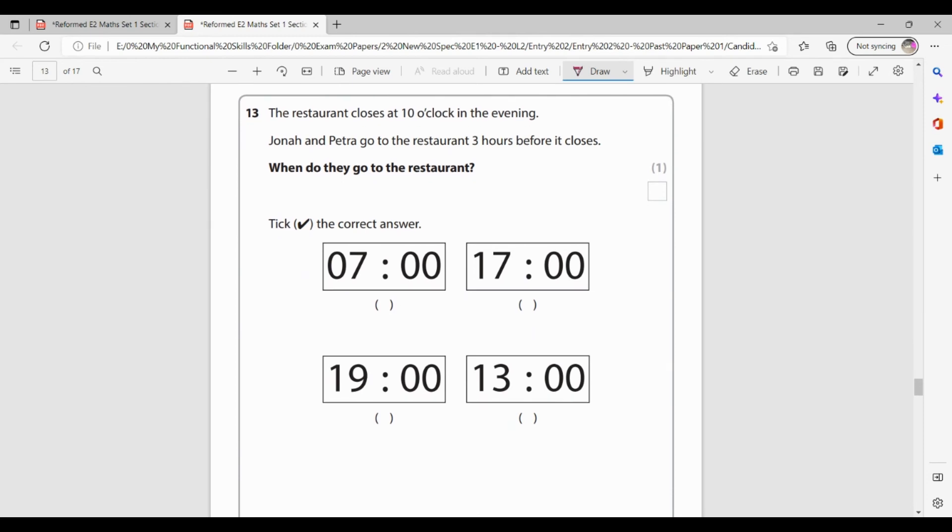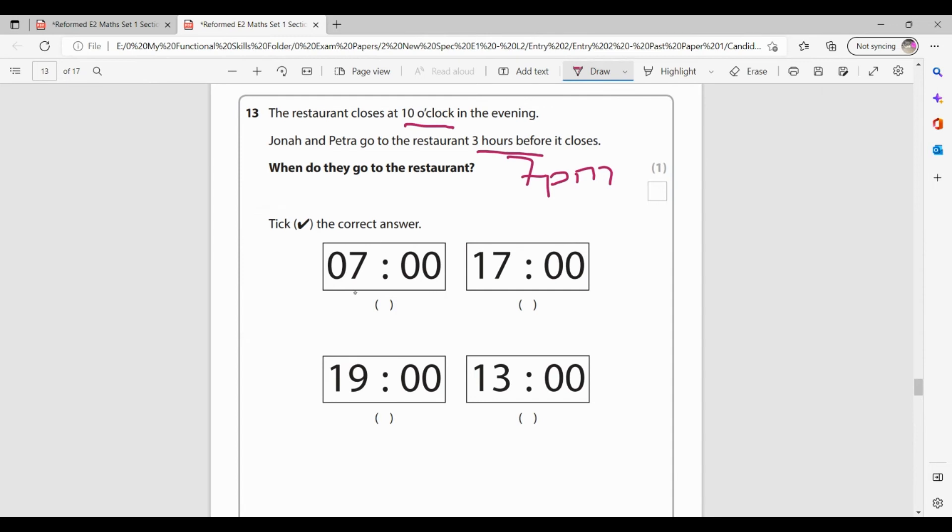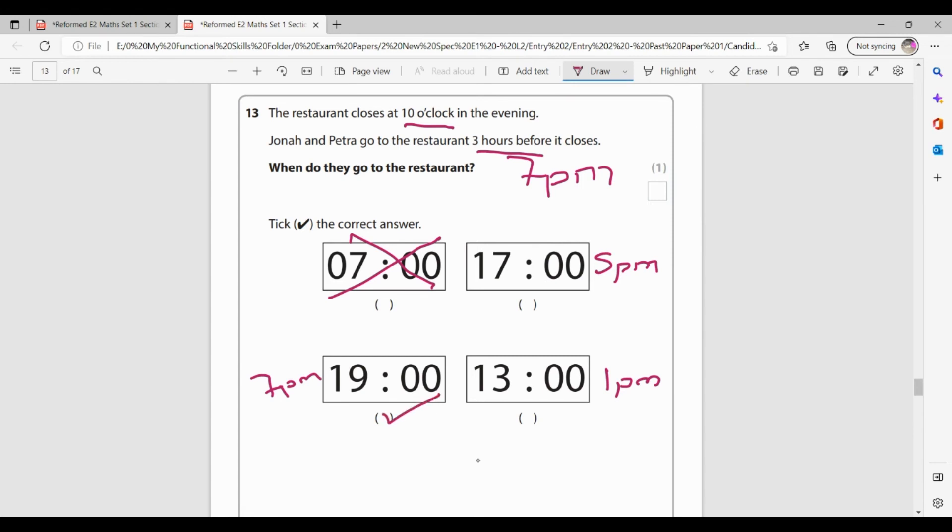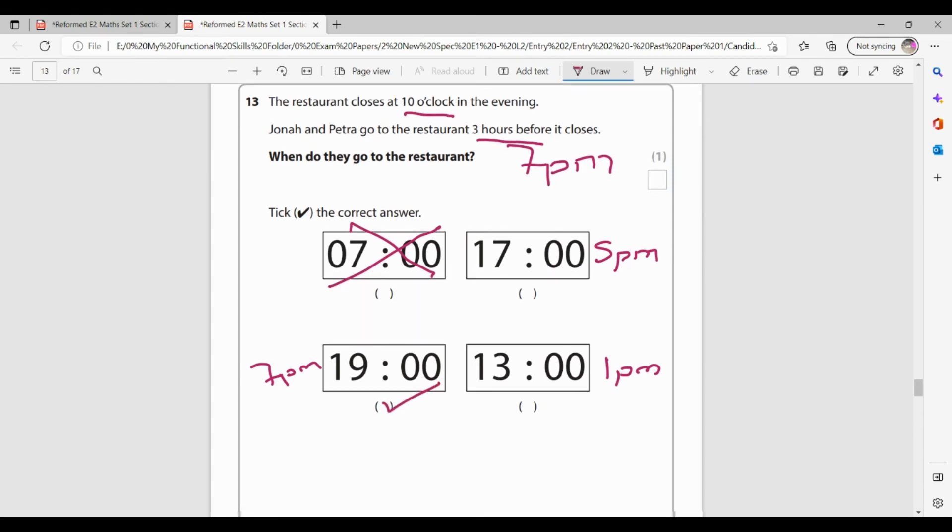Question 13. The restaurant closes at 10 o'clock in the evening. Jonah and Petra get to the restaurant three hours before it closes. What time do they get to the restaurant? So it closes at 10 o'clock and they get there three hours before. So 10 to 9 to 8 to 7. So they get there at 7 p.m. So I need to identify which one of these says 7 p.m. Now this one says 7 a.m. So it's not that one. 1,700 hours. Now I know my 24 hour clock and 1,700 hours is actually 5 p.m. 1,300 hours is 1 p.m. 1,900 hours. That's my 7 p.m. So this is the one I need to take.